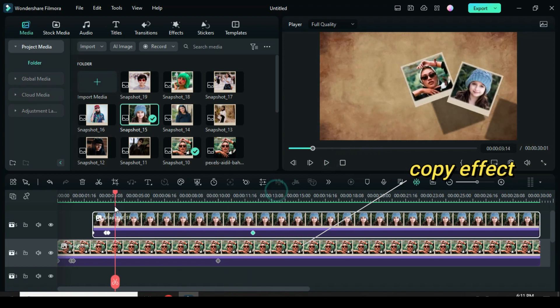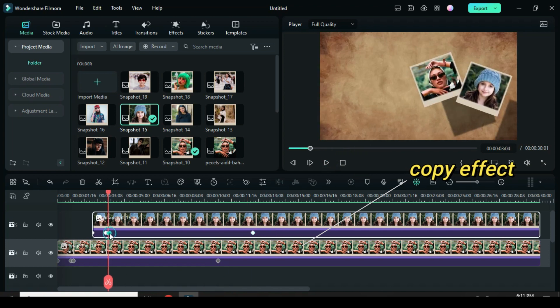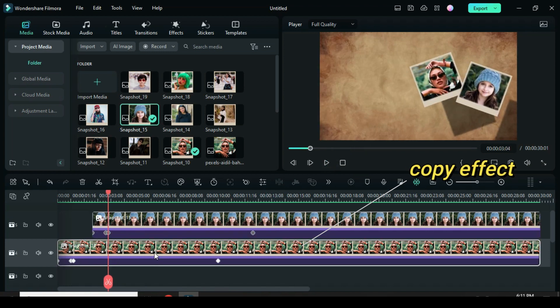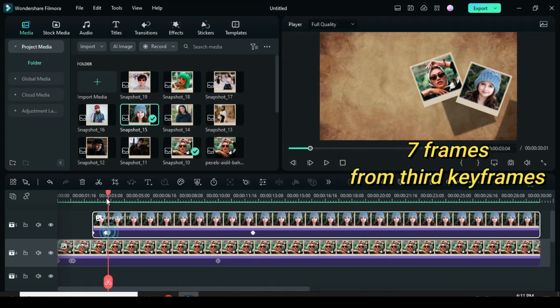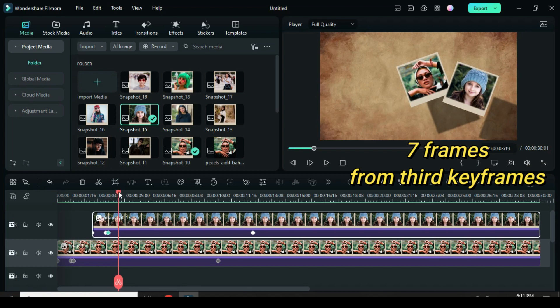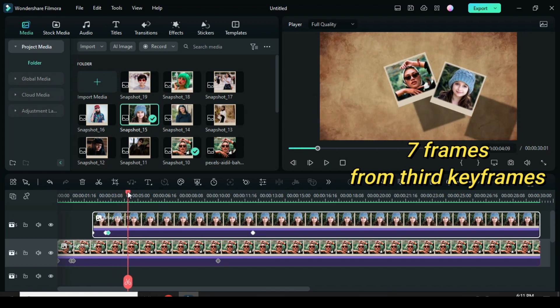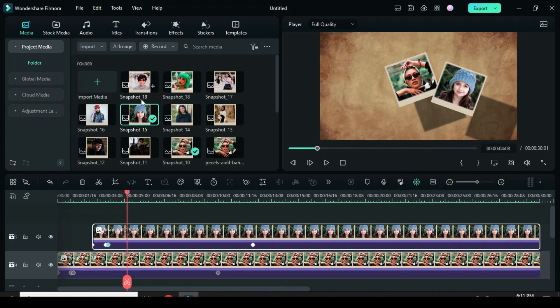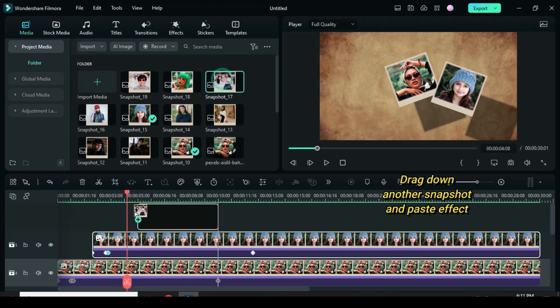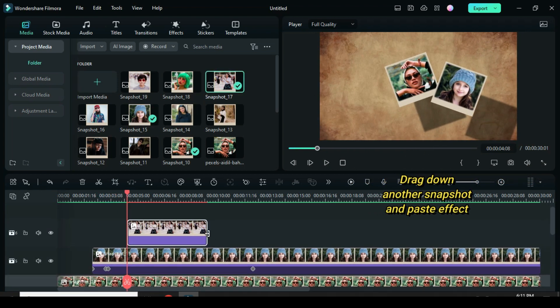Now copy effect from the first snapshot. Again, move playhead as you count 7 frames from the third keyframe above. Drag down and extend another snapshot, then paste effect.